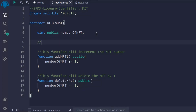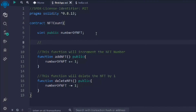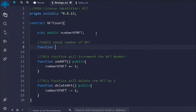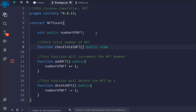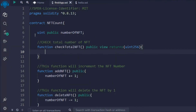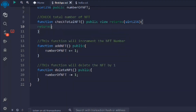Now let's write one more function to see the number of NFTs created — to fetch the data of 'numberOfNFT'. You can expose it with the public keyword, but it's never a good idea to make sensitive information public. You should always retrieve data with the help of a function and allow certain conditions so only authorized individuals can access that information. I'll call it 'checkTotalNFT', mark it public view — we use 'view' because we want to read the state variable — and then return the 'numberOfNFT'.